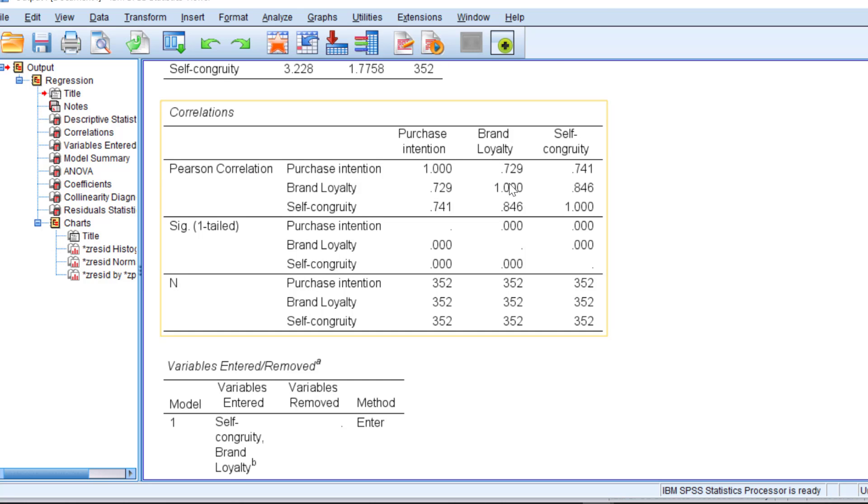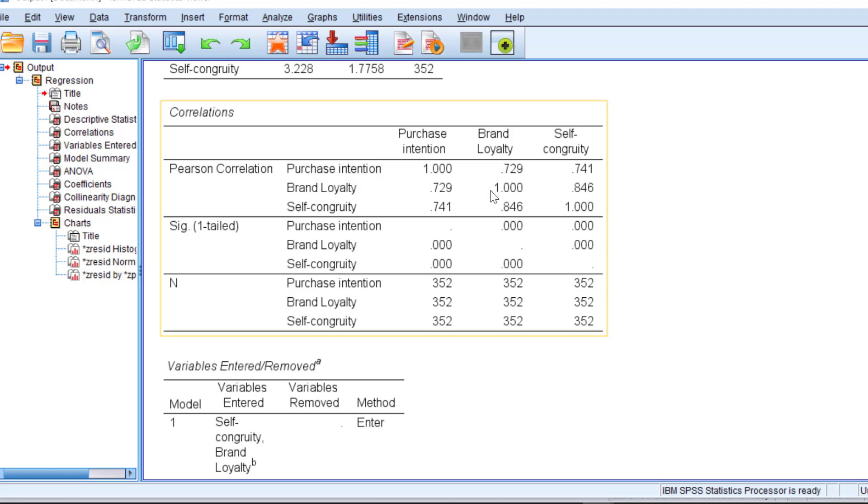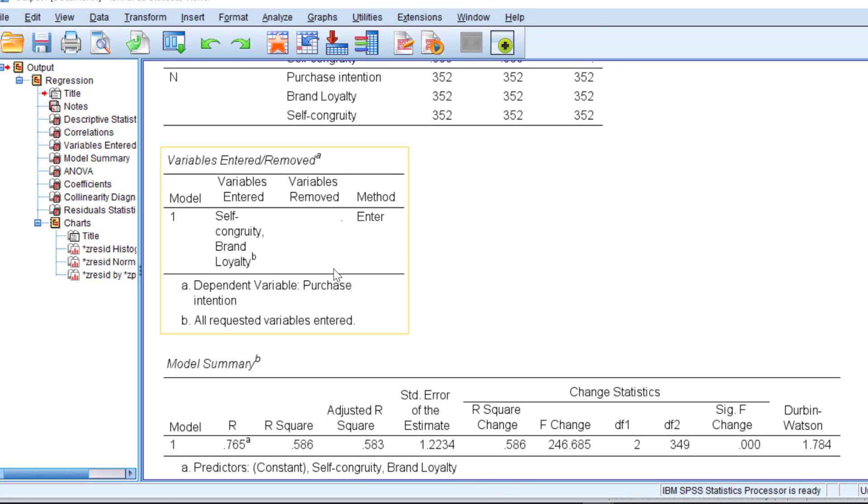For the correlations, we need to have low correlation coefficients so that we don't have multicollinearity. Anything that is greater than 7 is bad. Here we have brand loyalty with purchase intention. They are highly correlated. This means that there is somehow multilinearity, but still we can tolerate this because it's not that extreme.